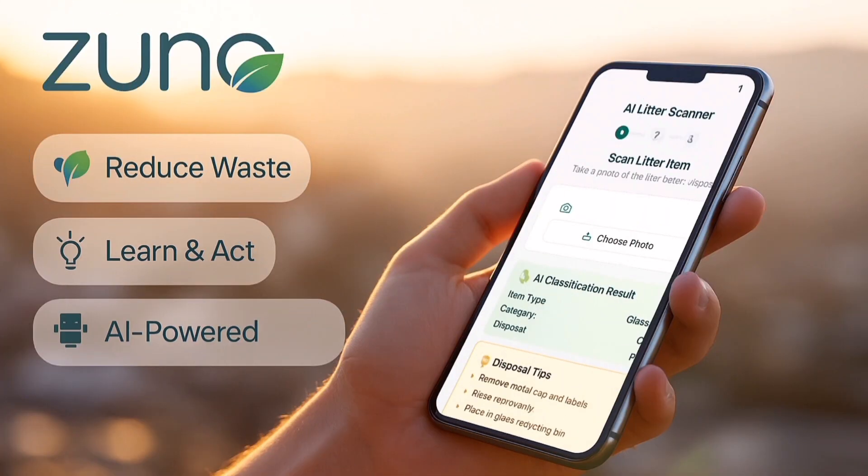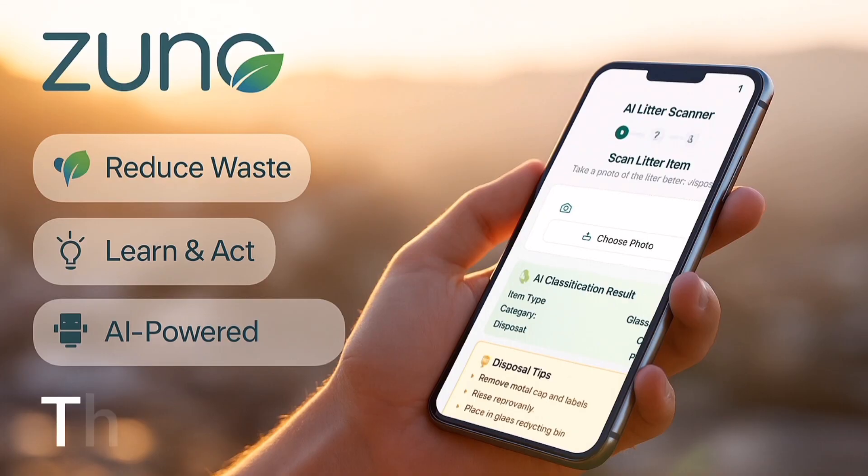Zuno proves that technology can turn small, everyday actions into a global movement. Together, we can transform our cities, one scan at a time.